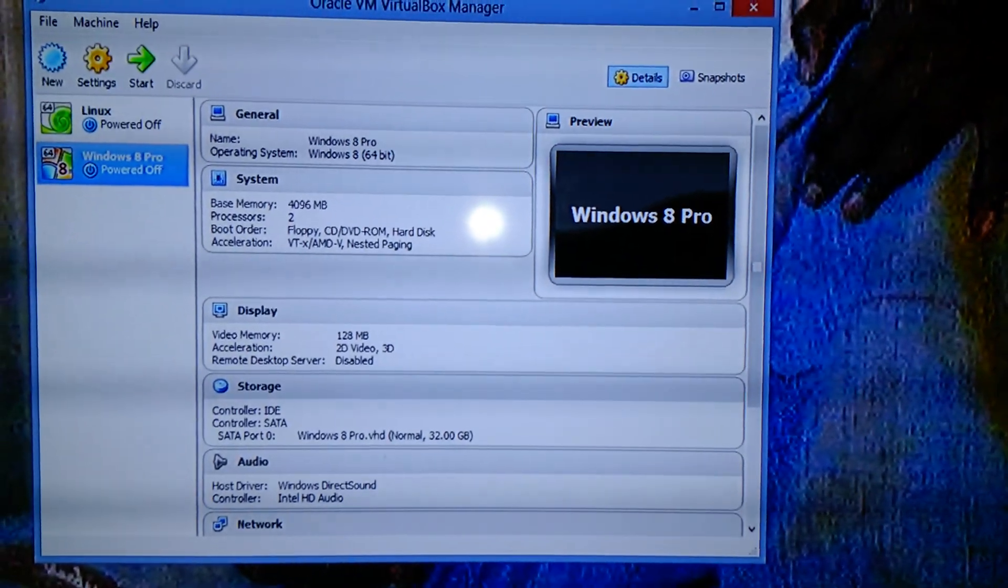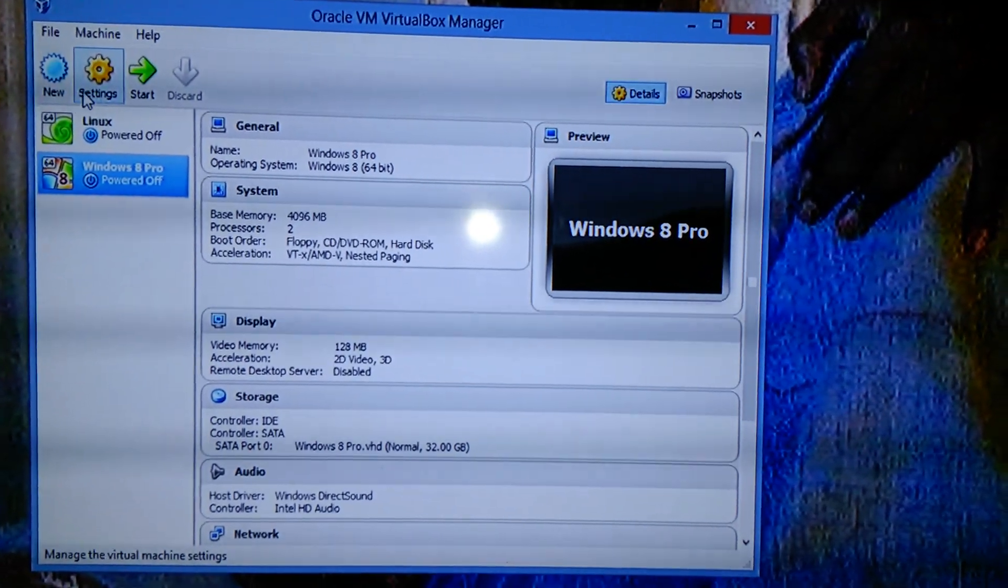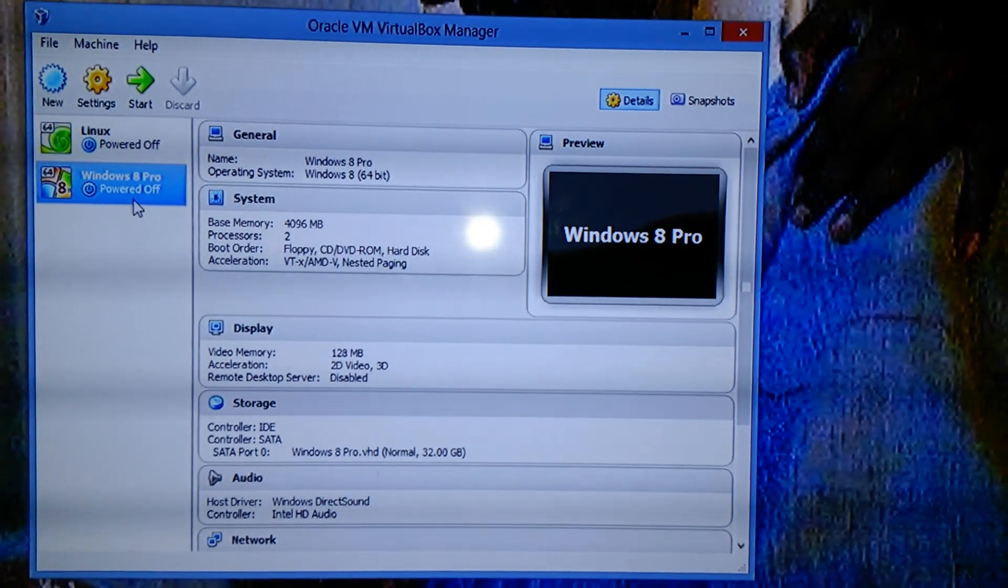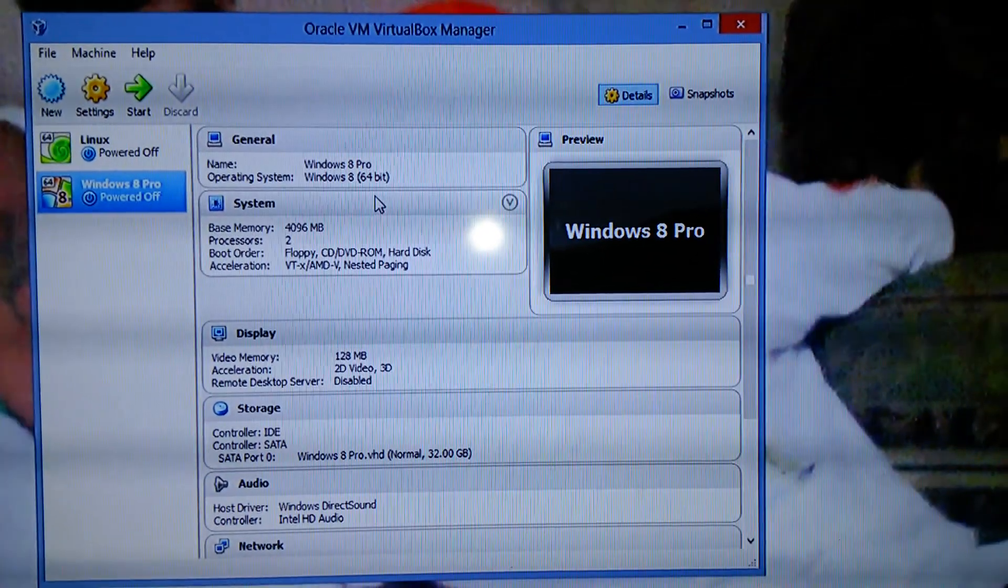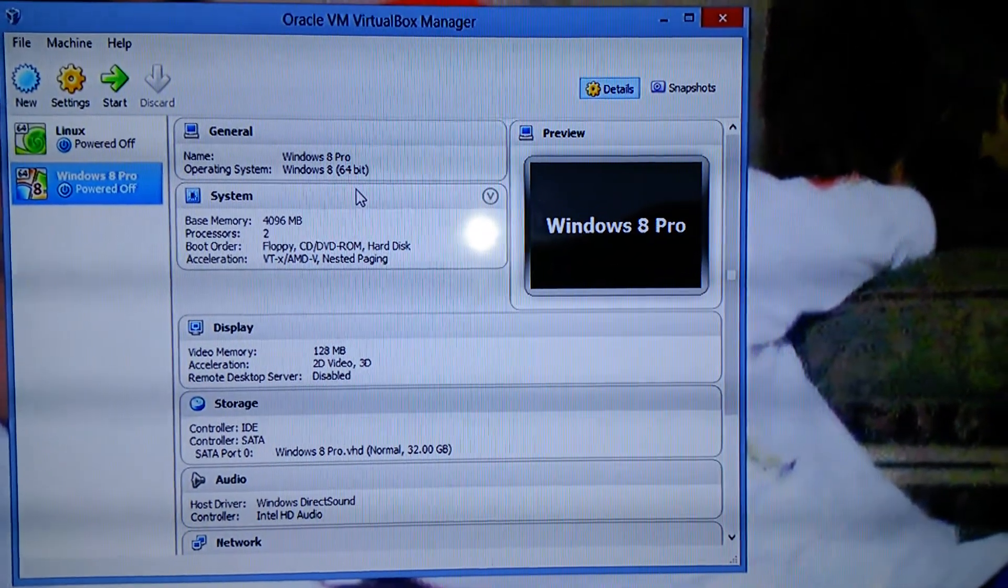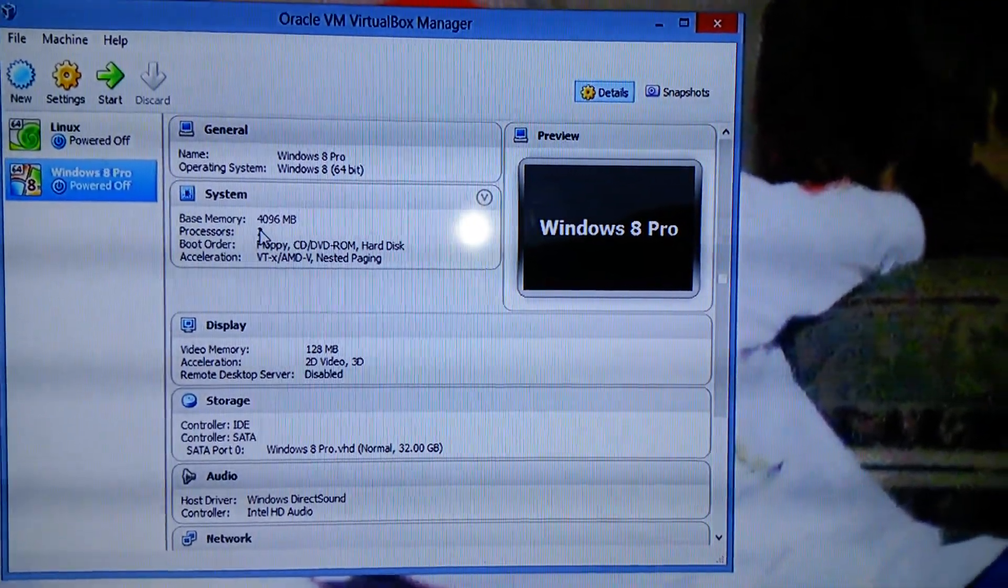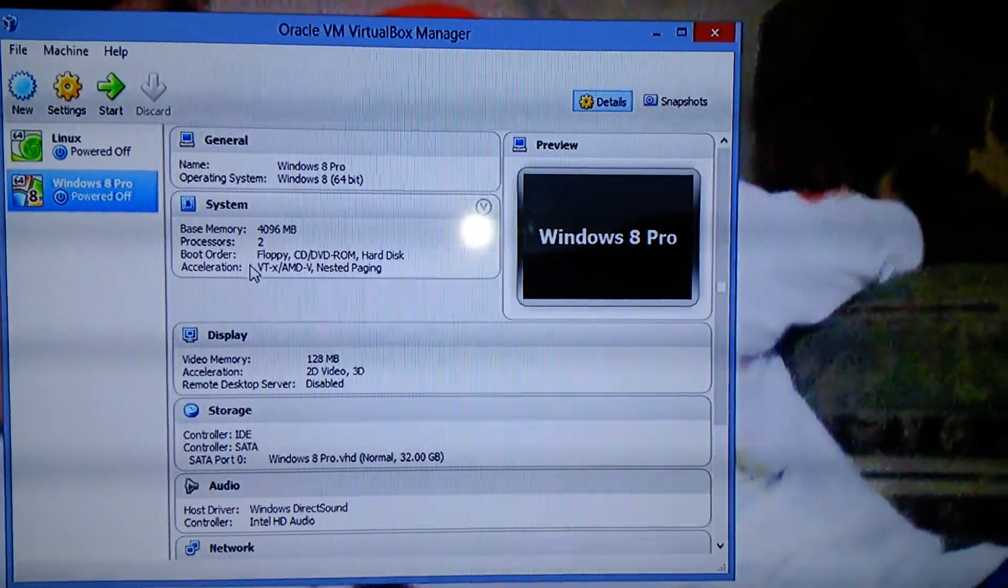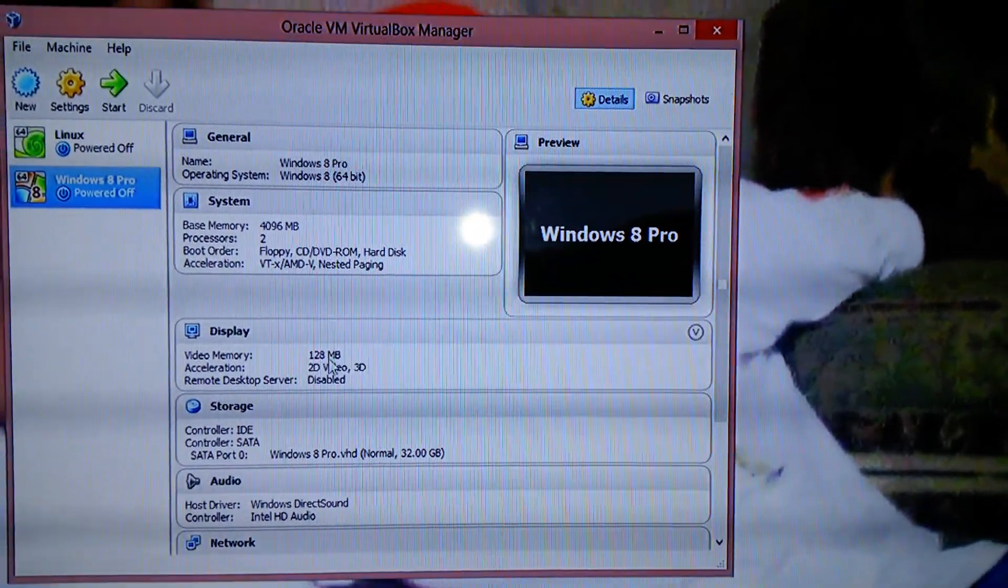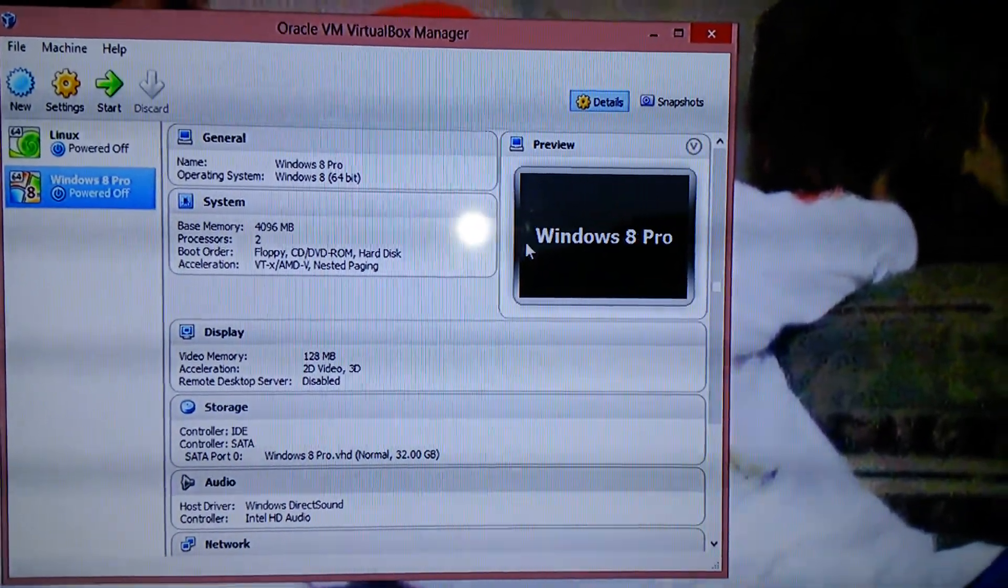Right here you can see I have Linux and I have Windows 8 Pro edition running with Media Center. I have 4 gigs of RAM, dual processors, and some other settings up in here as well.